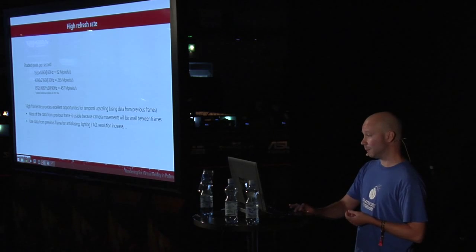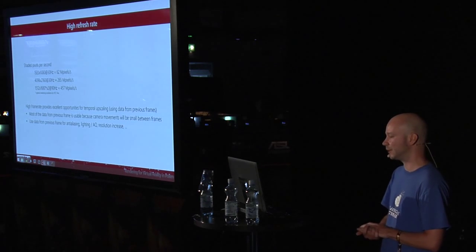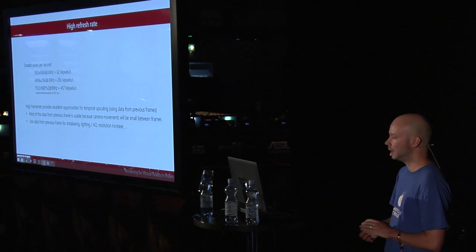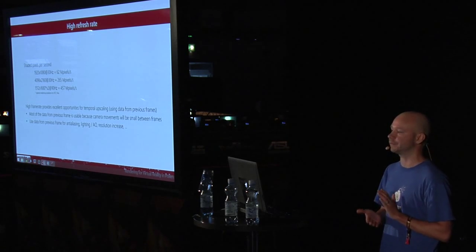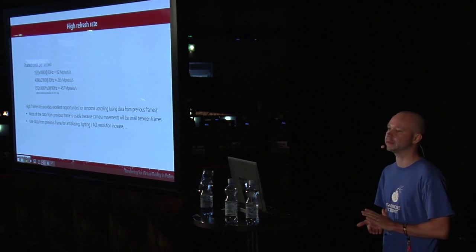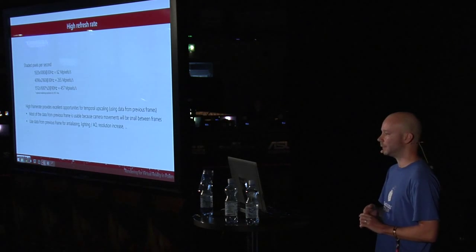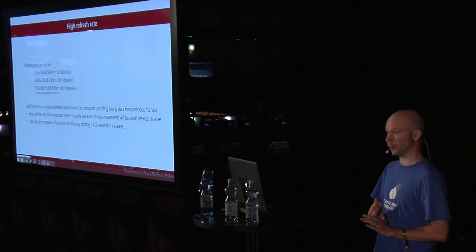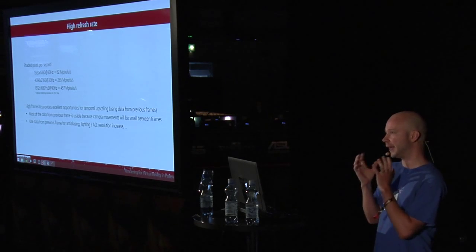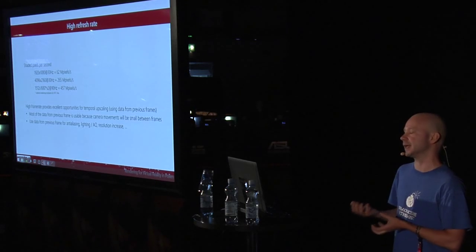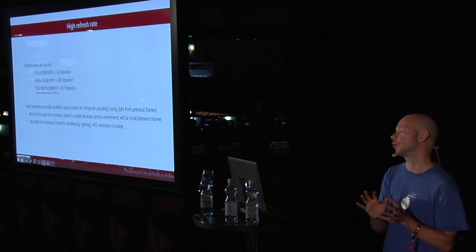But there are actually some good things for high frame rate requirements. It means that we have lots of temporal data available for us. The temporal data is really good because the movement of your head is really, really minimal—like sub-millimeter. That means that your temporal data is very local and it's very good to be used, for example, to anti-alias or to even upscale the resolution. Because if your frame rate is really low, then your camera can move a lot in much bigger steps, and the data isn't as valid as it is when you have smaller movements.